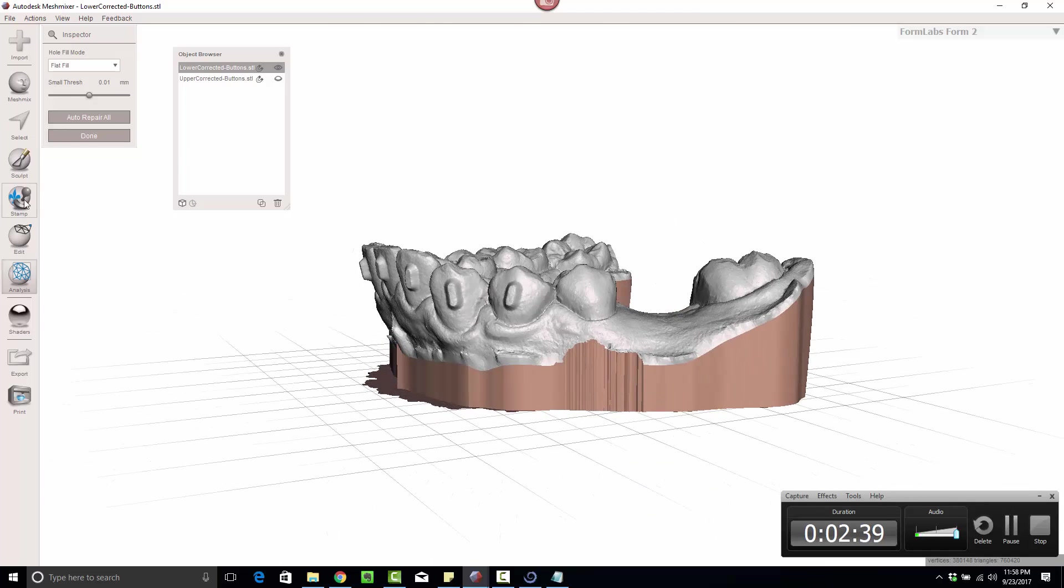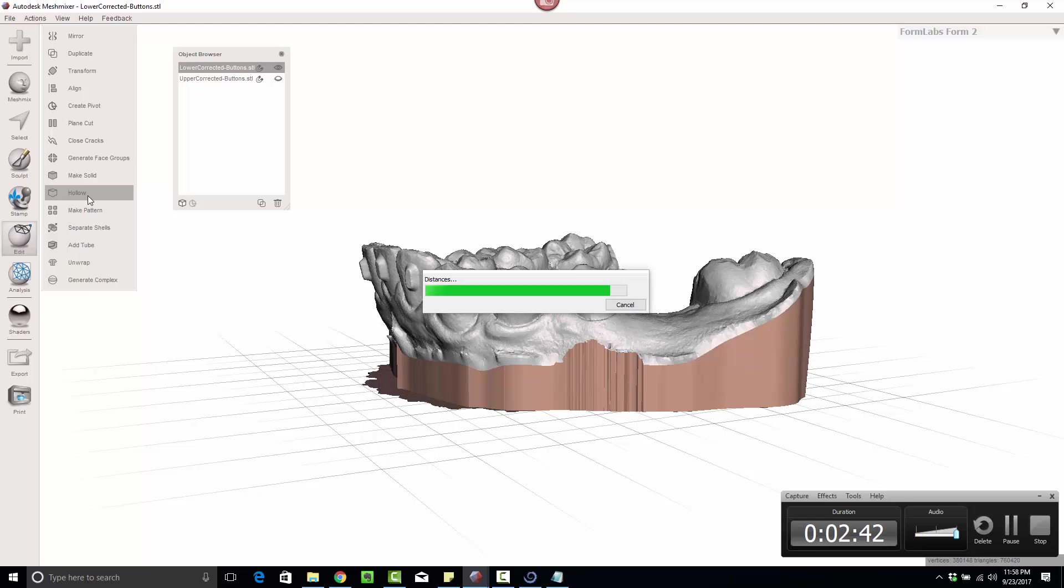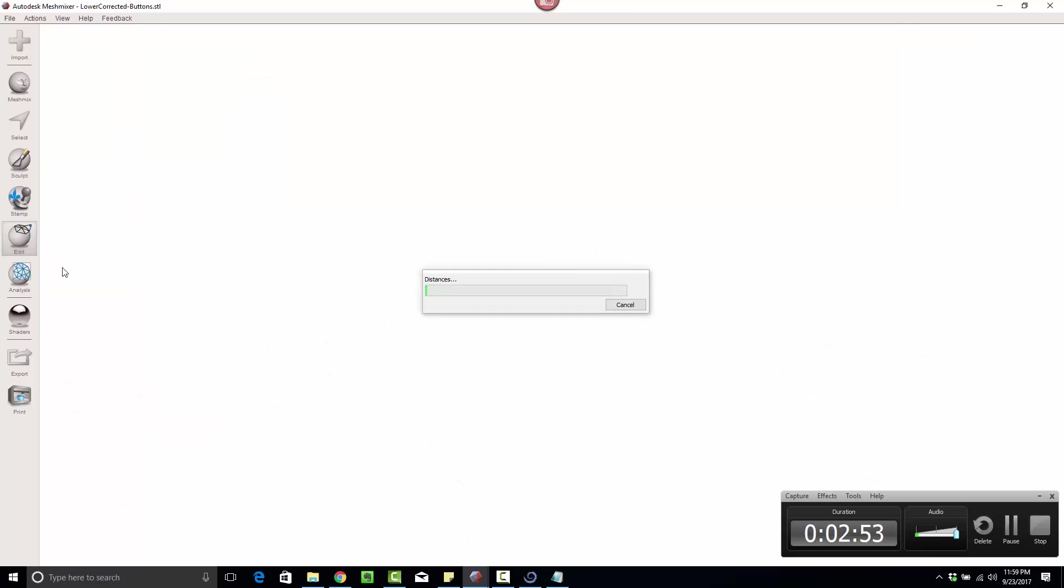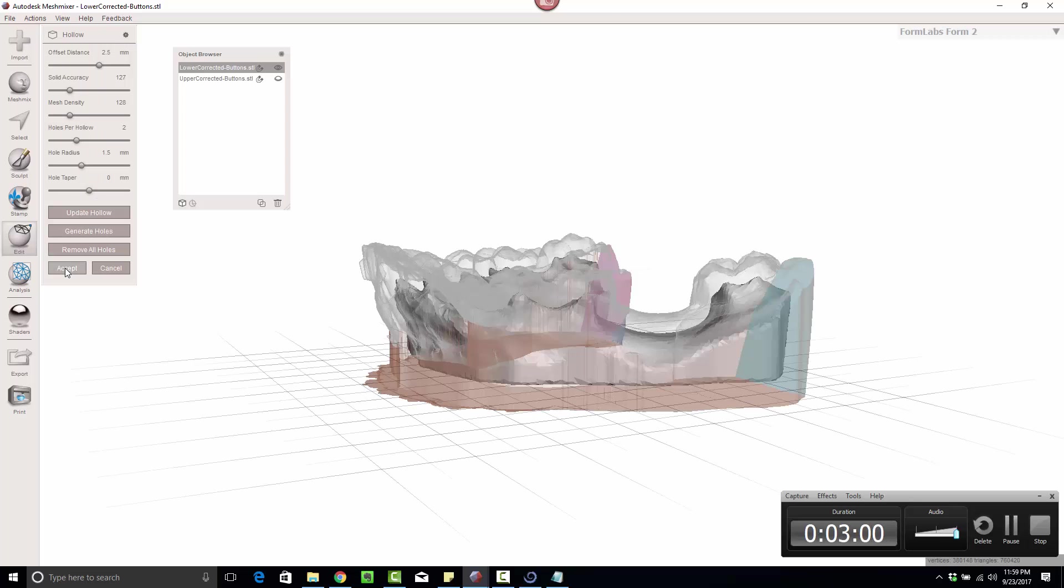Now I'm going to click on edit, hollow. And this is going to hollow it out to 2 millimeters. I'm going to change that to 2.5. Update hollow. Hit accept.